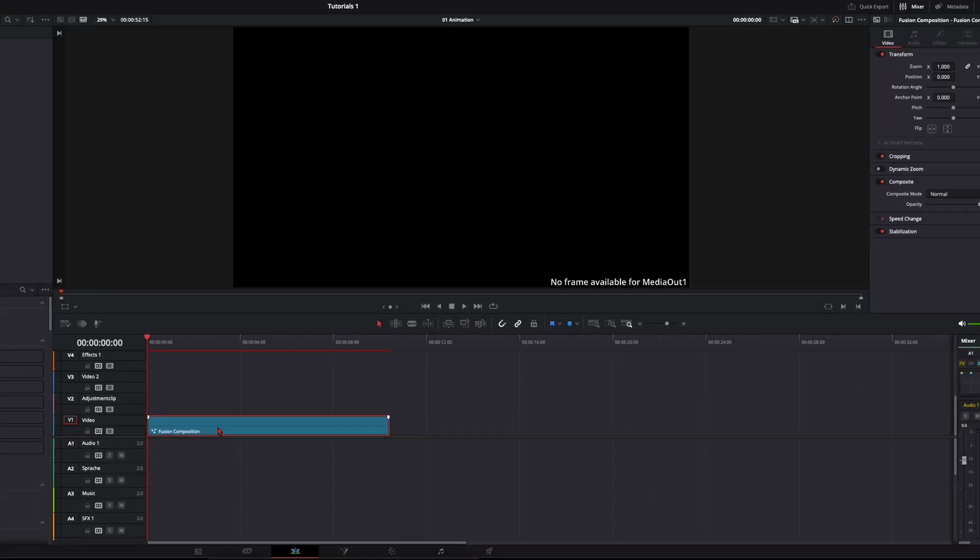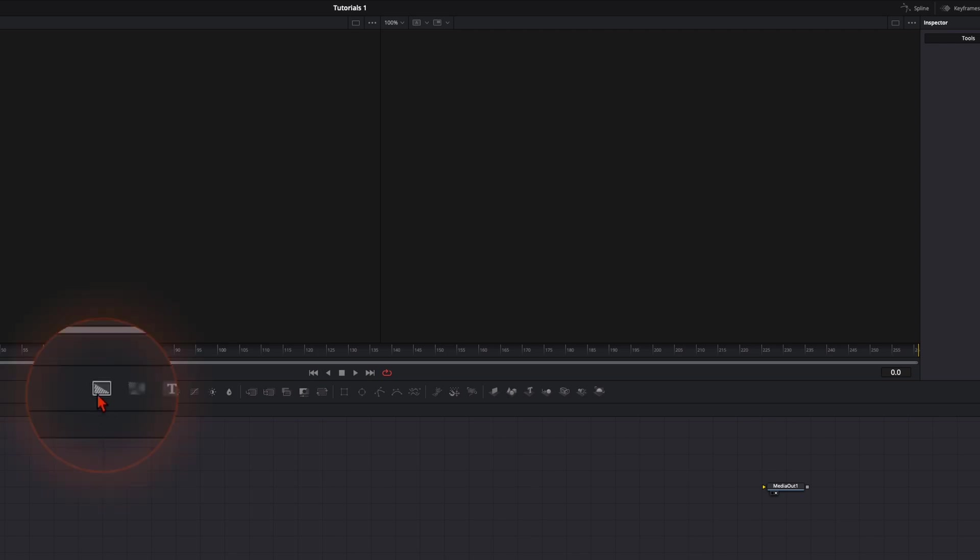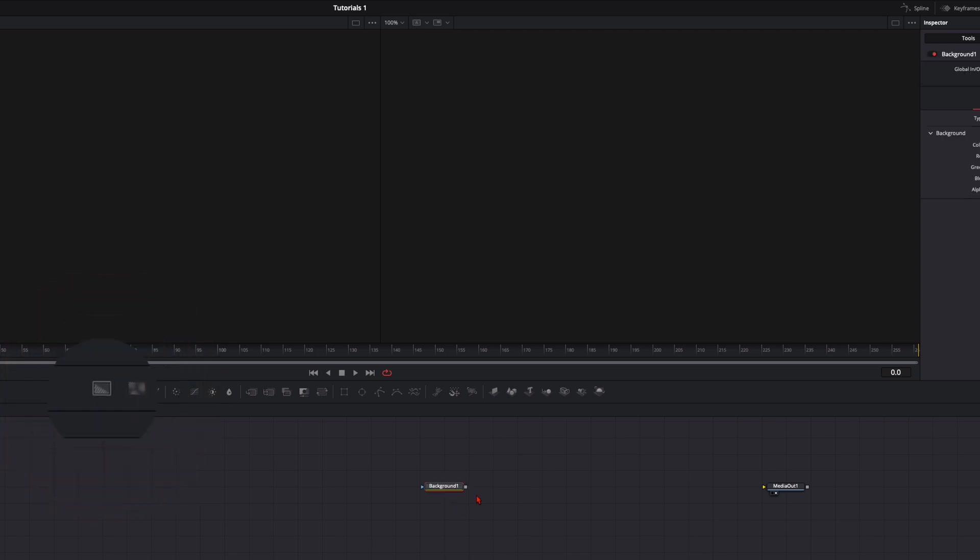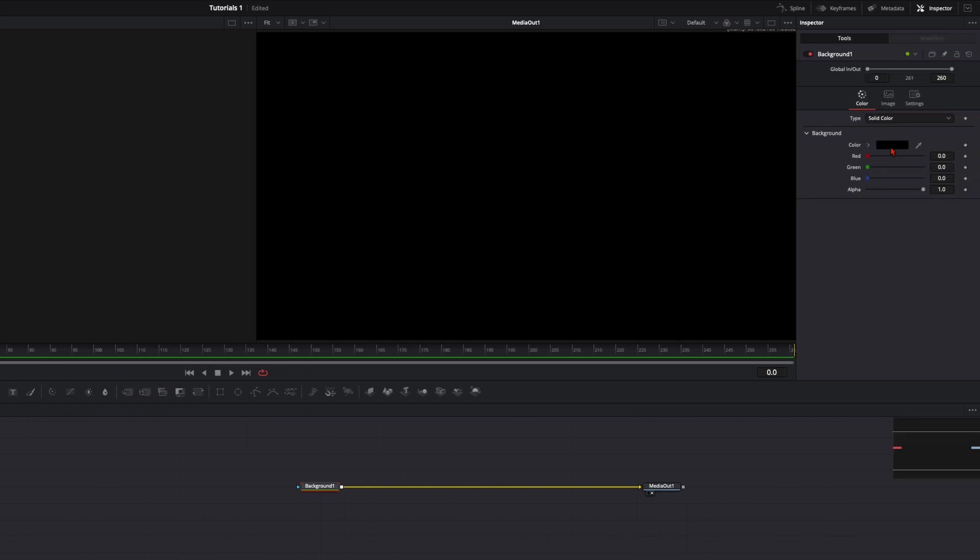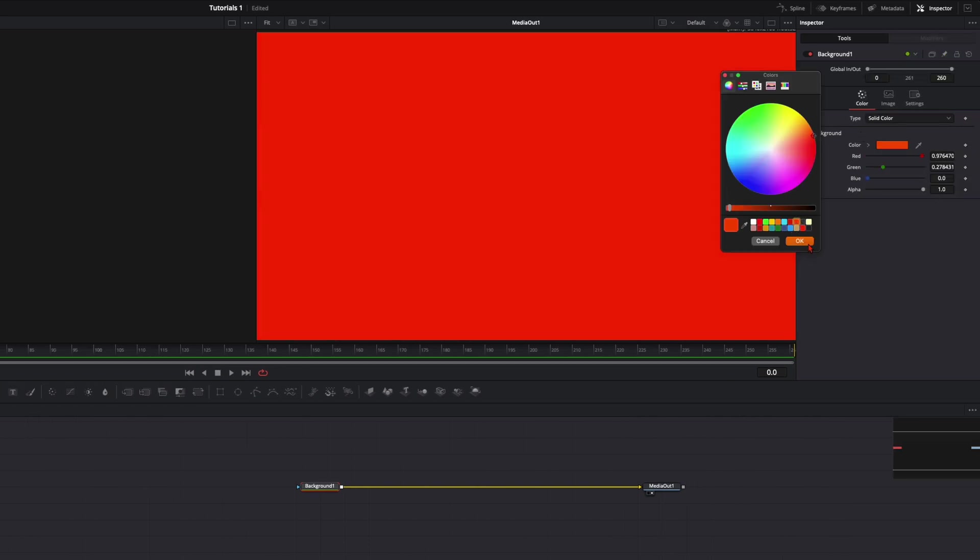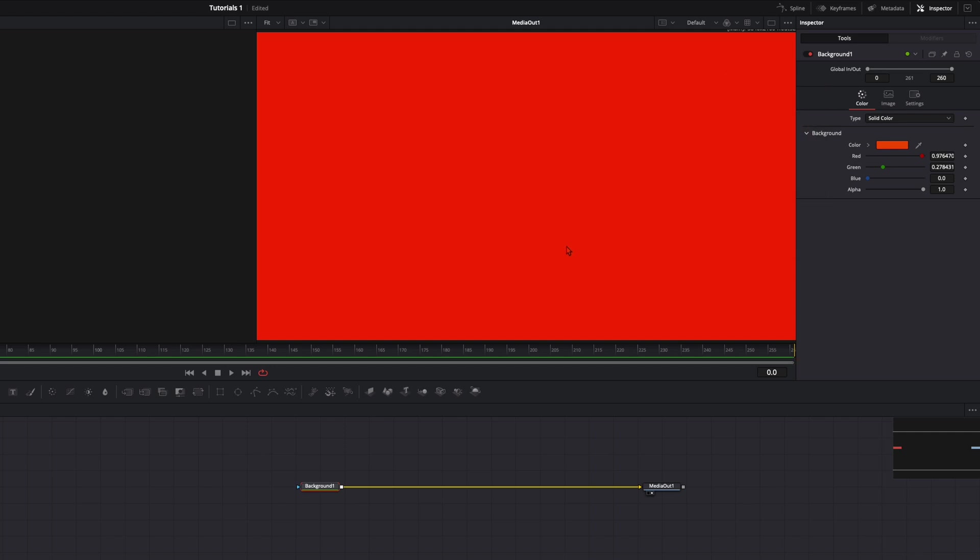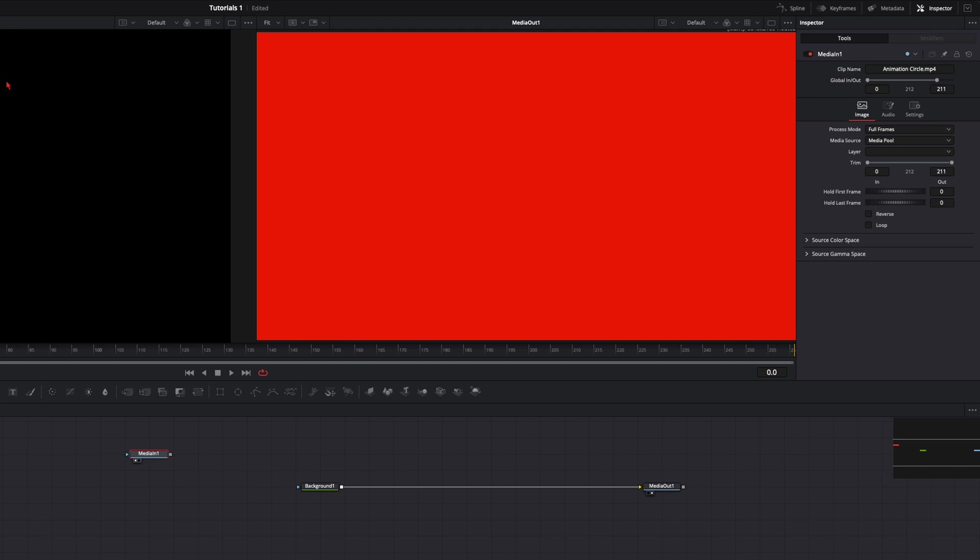So with this fusion composition we jump right into fusion. You see we have only the media out so we have no frame here. For that just select here a background and plug it into the media out and we've got here our background. To make it better visible I select here my darker orange so you can always see what I'm really animating. As a reference for the circle I've got here rendered out the animation I showed you before and I will place it here into the left viewer to have a reference the whole time.